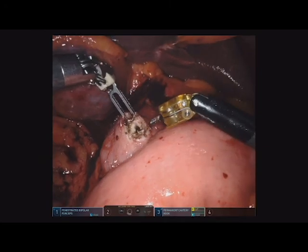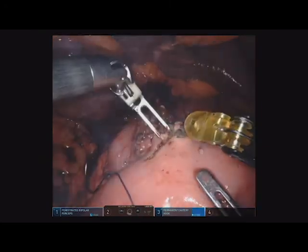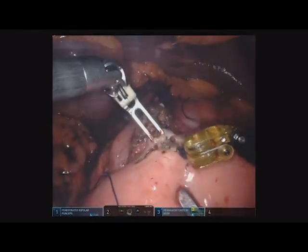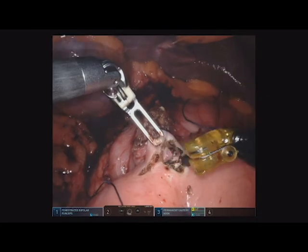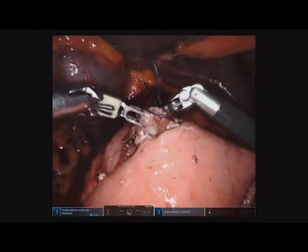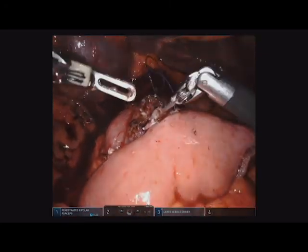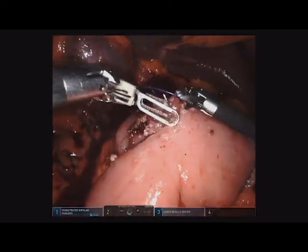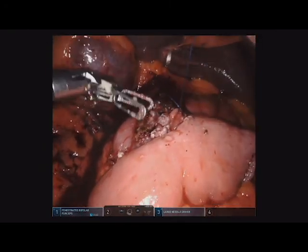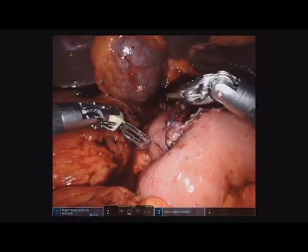Hook cautery from the robot is used to create an enterotomy, and these are kept even, keeping in mind that both the dilated duodenum as well as the jejunum have a tendency to expand with further tension. The four-zero Vicryl stitch is then used to create a continuous anastomosis. The back wall is stitched first, making sure that mucosa is grabbed with every bite, and subsequently the anterior wall is stitched, grabbing bites of mucosa but also ensuring that the mucosa is inverted.